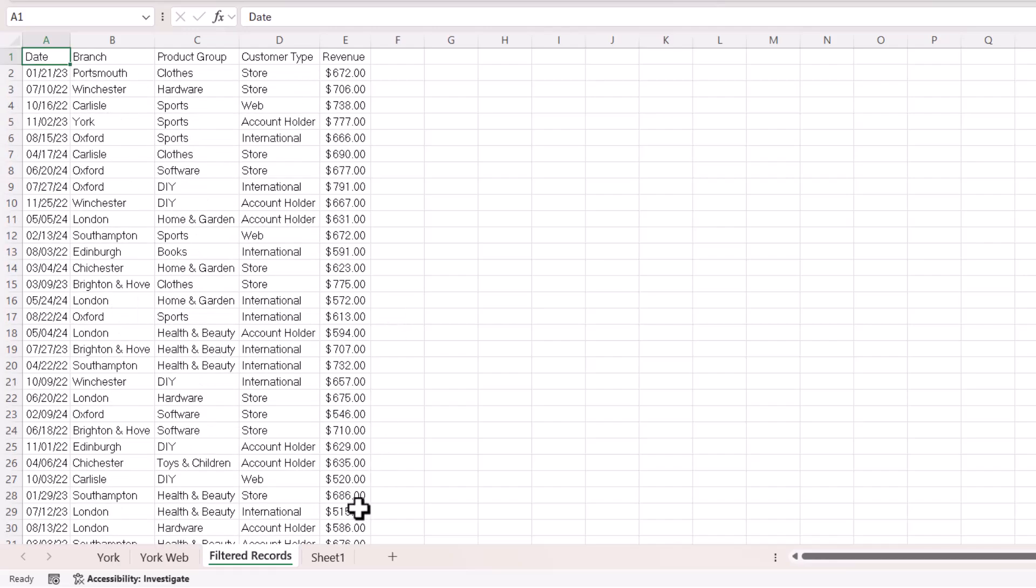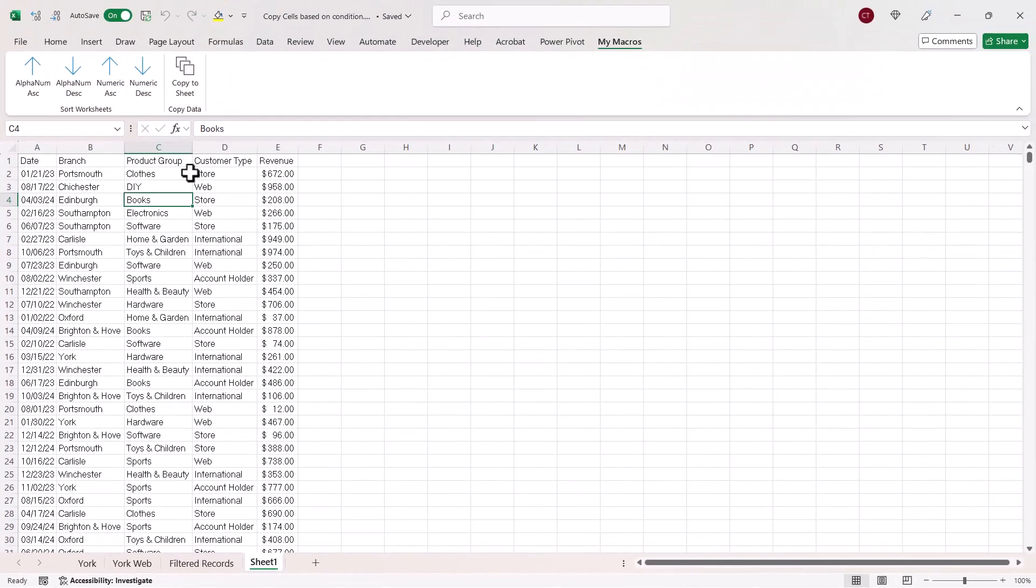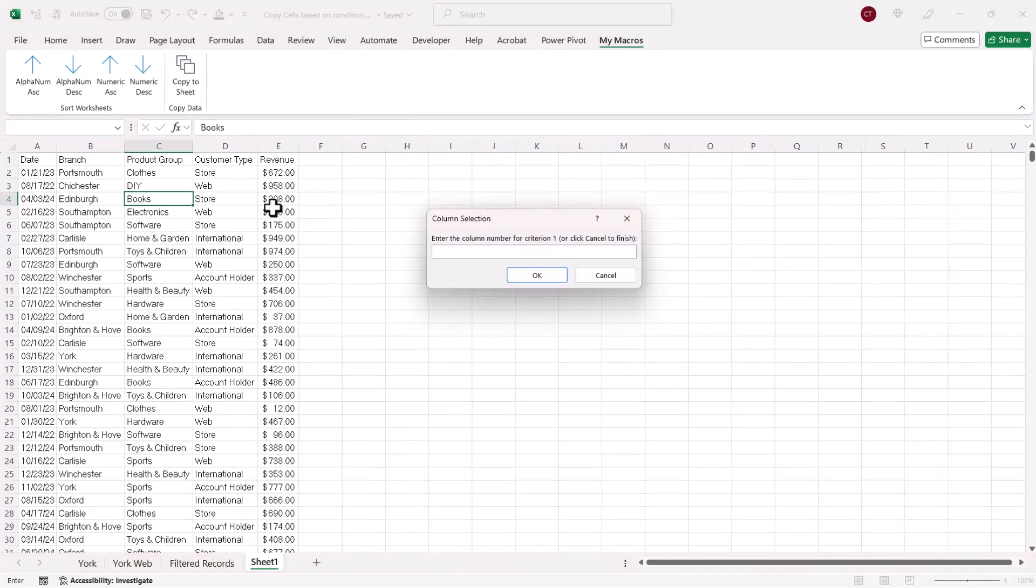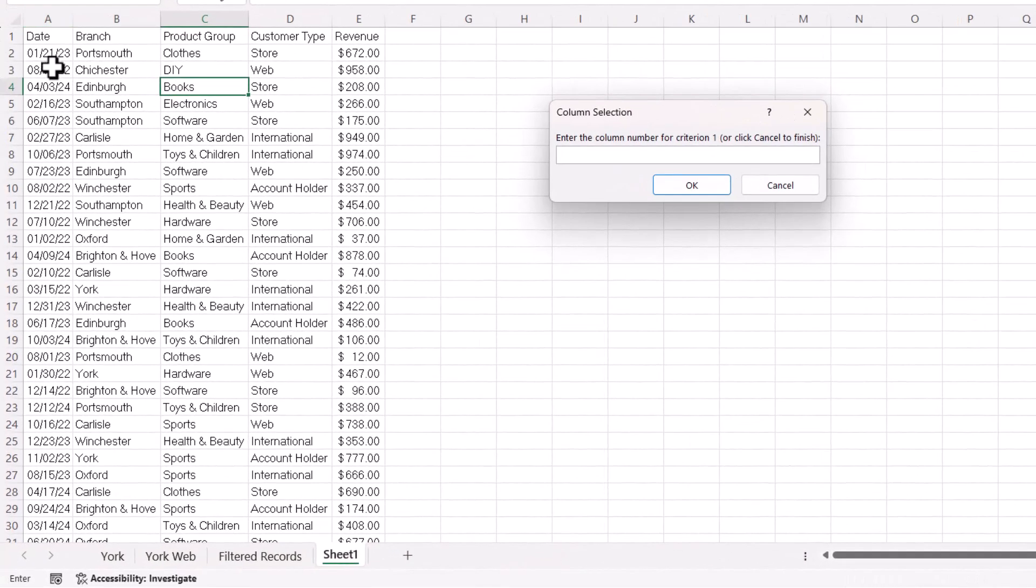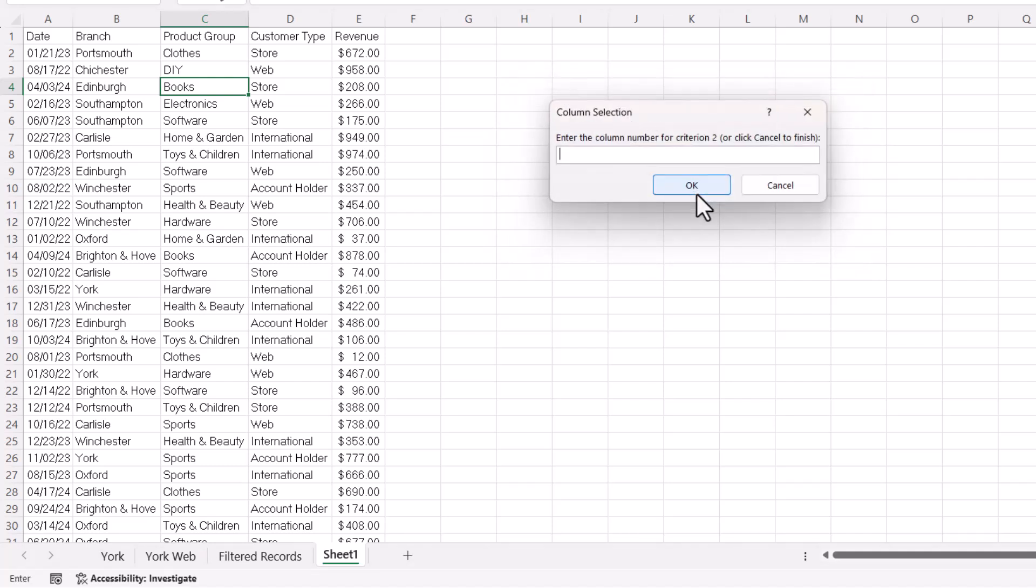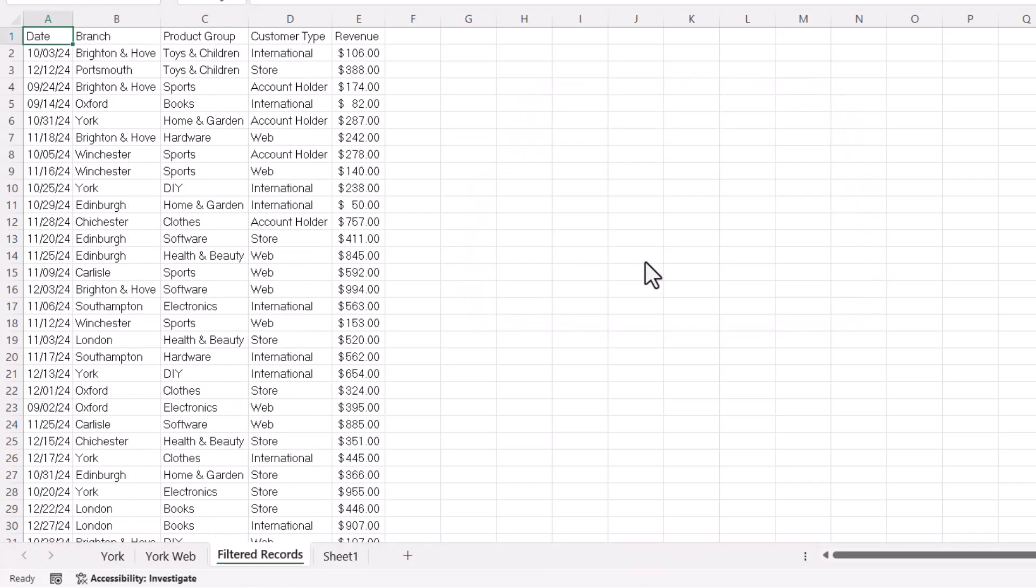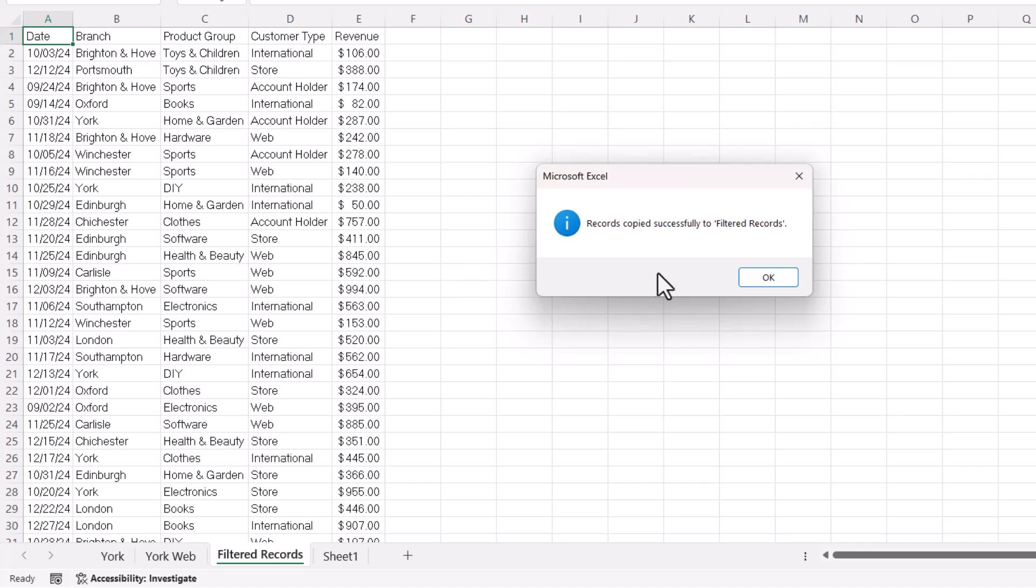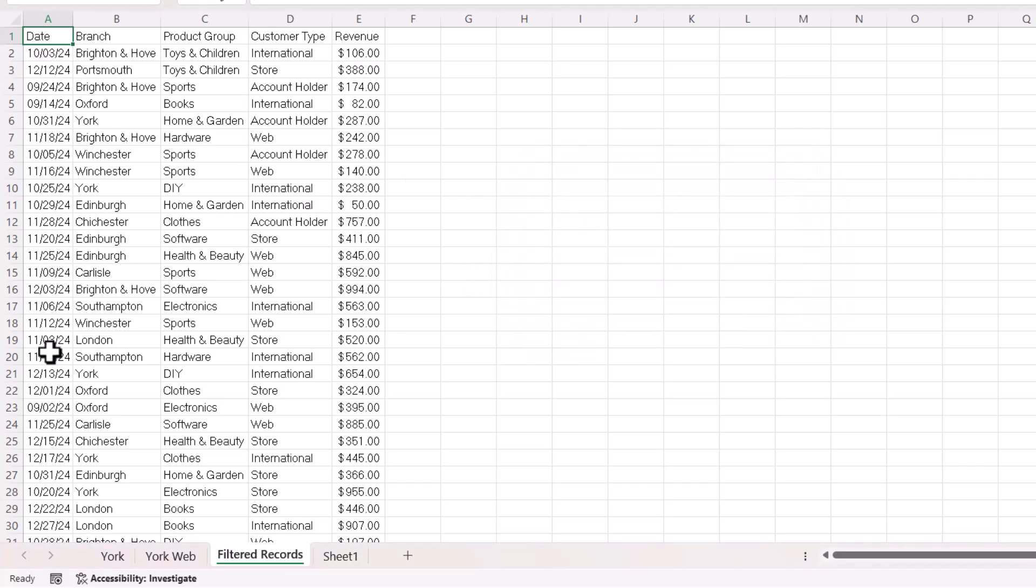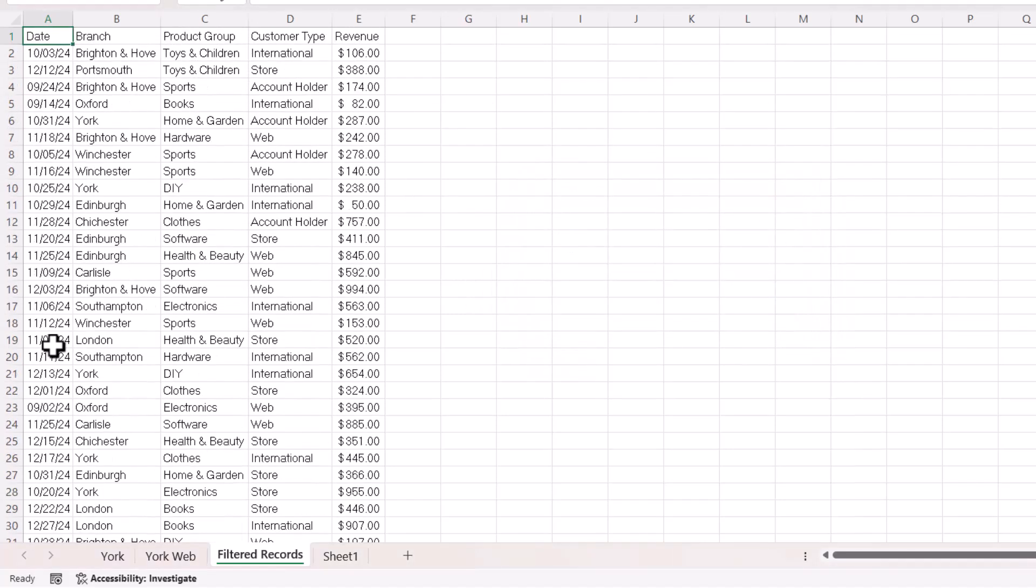Now, you can also use comparison operators with this macro. Let's specify criteria for column A, the date column. Now, my computer's set up for U.S. dates, but I could say, for example, greater than or equal to the 1st of September 24. Click on OK. I don't want to specify any other criteria, so I cancel. It's going to delete the previous filtered record sheet. You can see it's returned the relevant results.